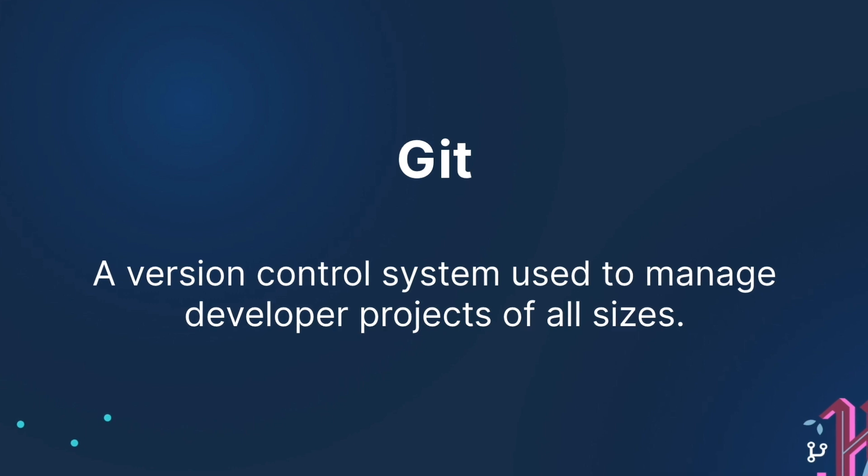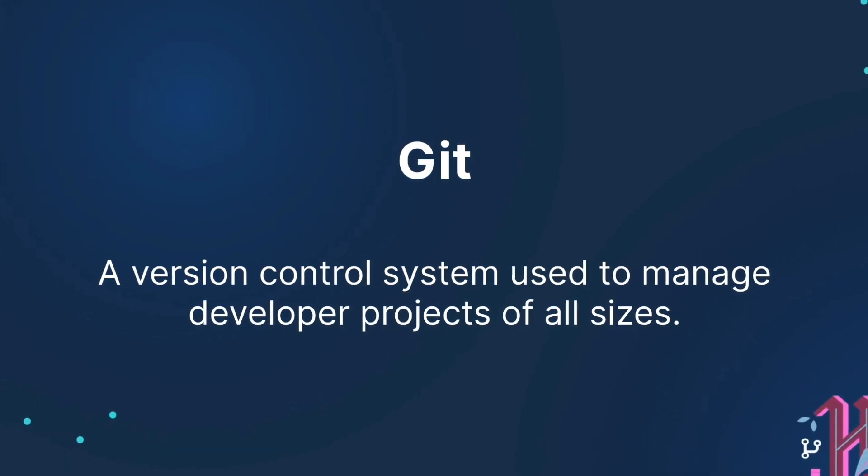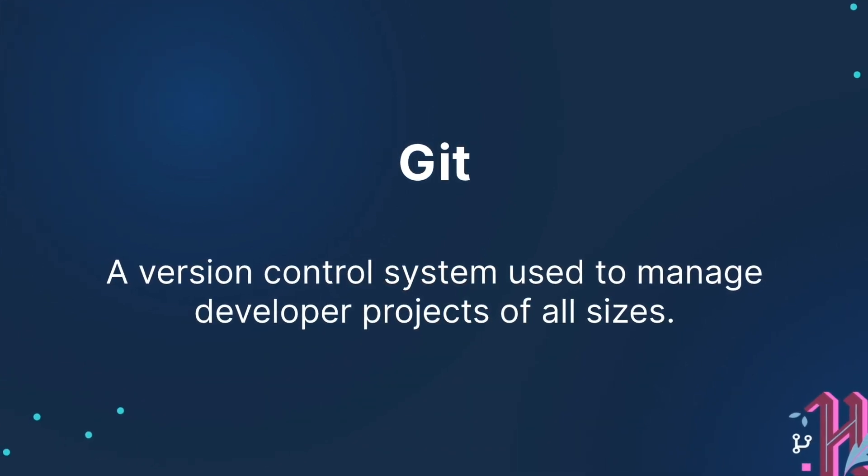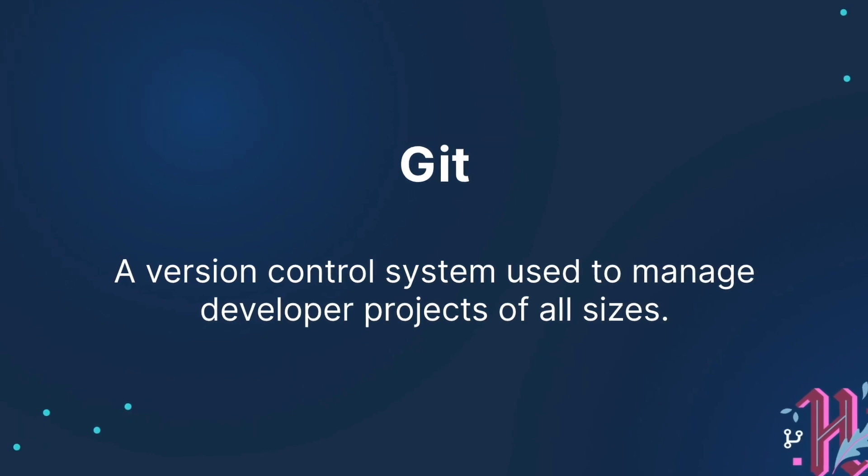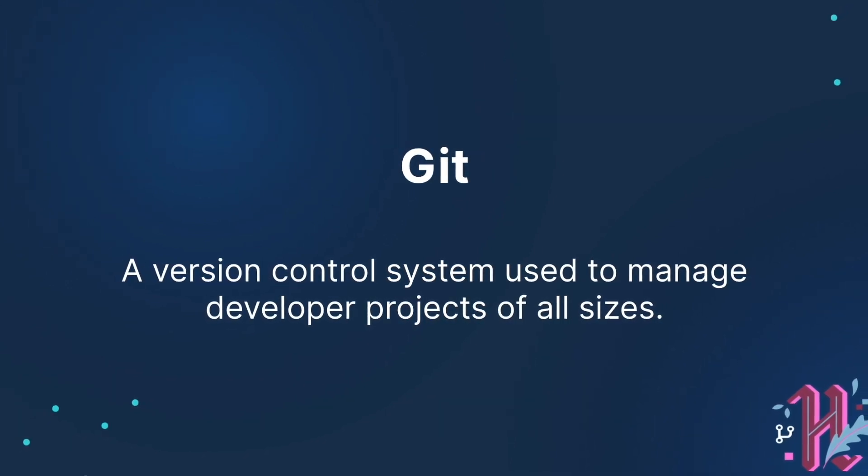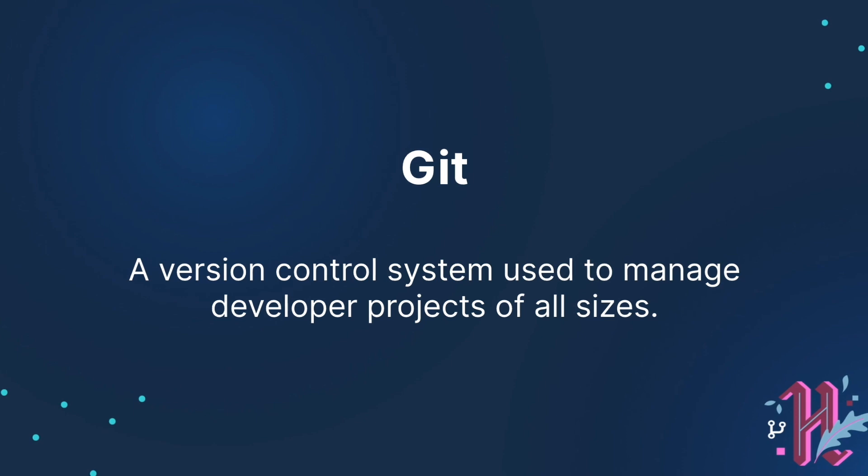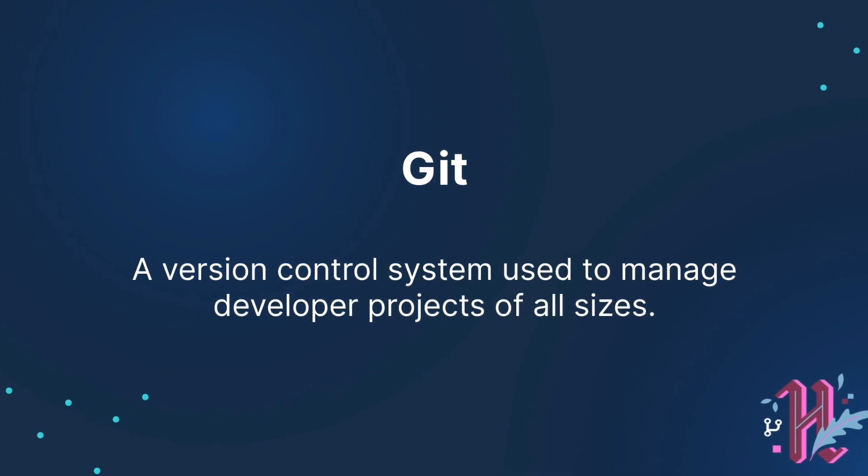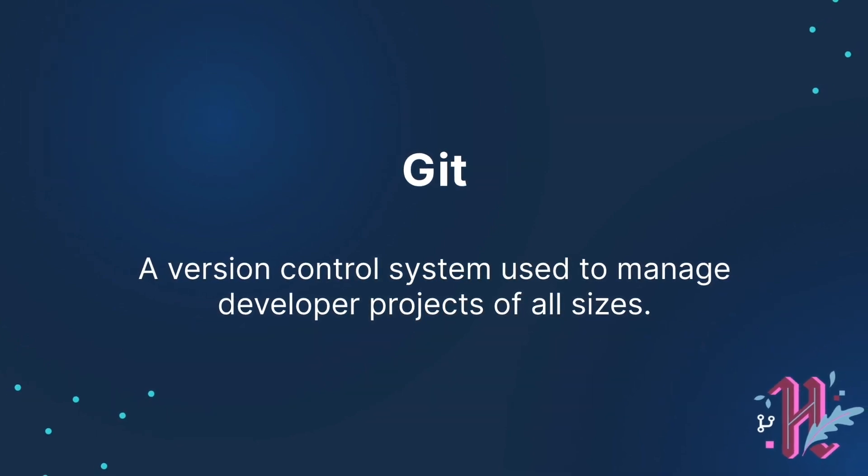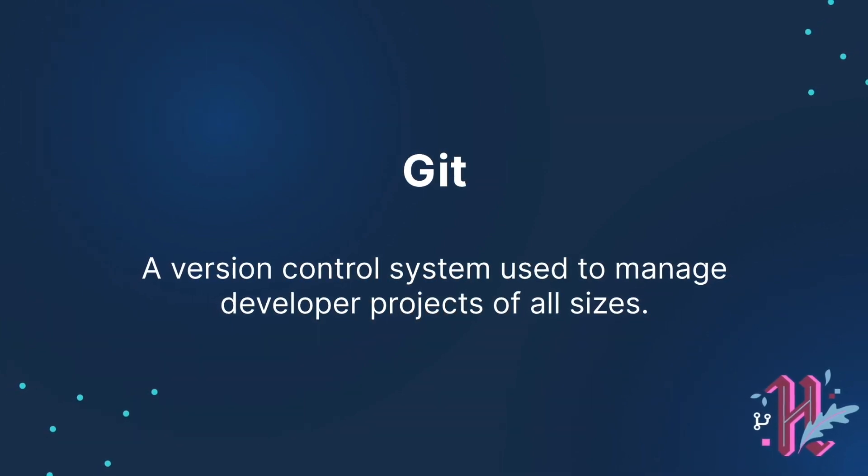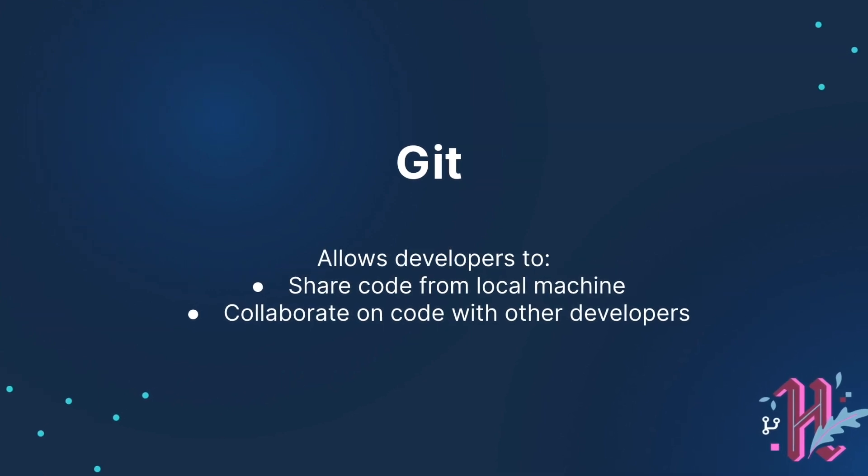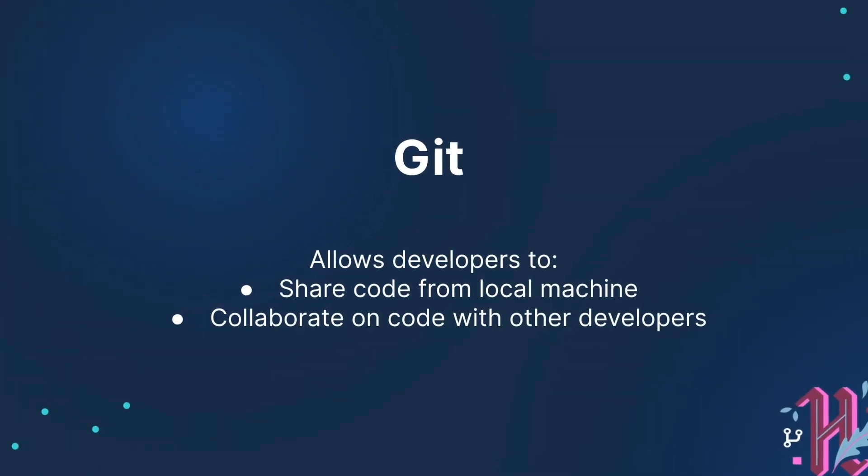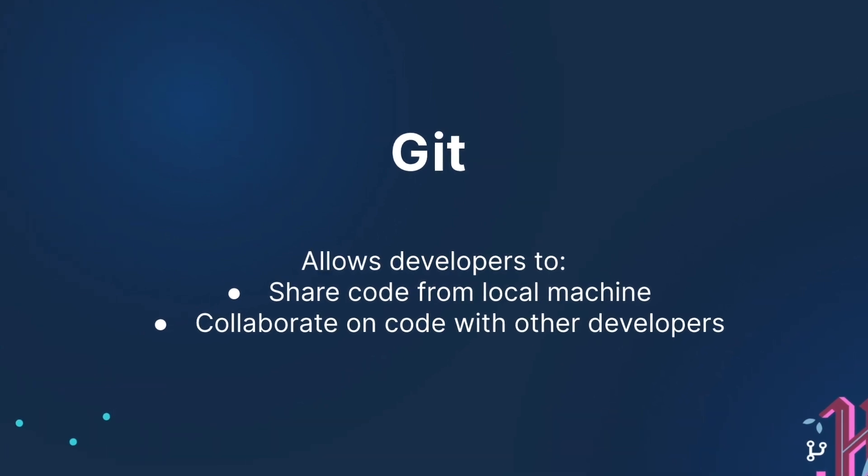Git, a version control system used to manage developer projects of all sizes, was created in 2005 by Linus Torvalds, the creator of Linux, to help developers contribute code and share code revisions in a way that was fast, efficient, and inexpensive. Git creates code repositories to help developers edit, share, and publish code for all.